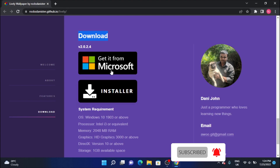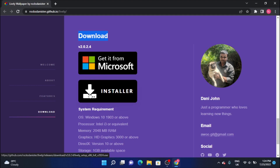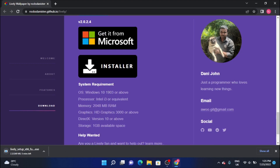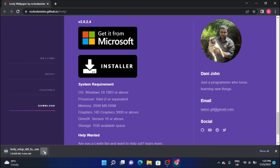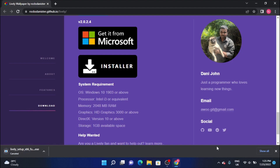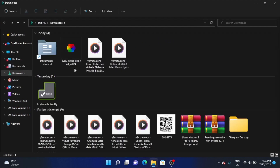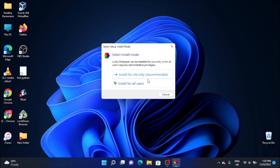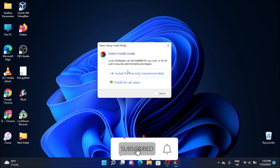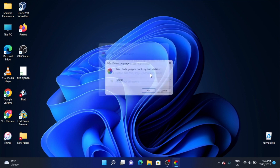You will be able to install it from Microsoft. You will be able to install the app software. Just click on the download button to download the app tool.